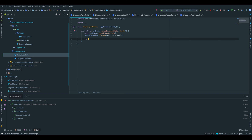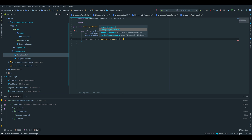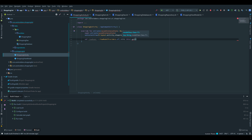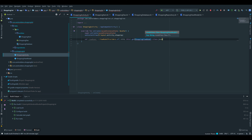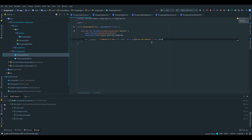Now we open our ShoppingActivity. Inside of that we create a new val viewModel, which is equal to ViewModelProviders — make sure it is providers with an S, not provider. We call .of(this).get(ShoppingViewModel::class.java). But if we run this right now it will crash because our view model has a constructor where we pass the repository, and currently we don't have the option to pass parameters.